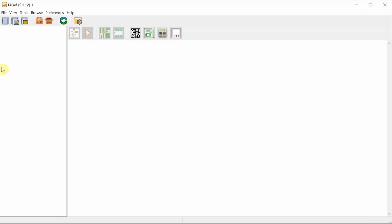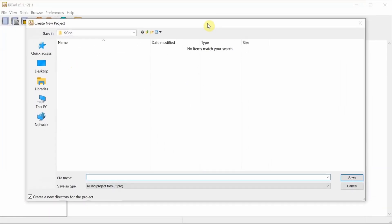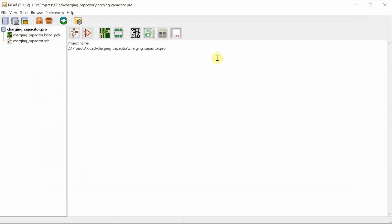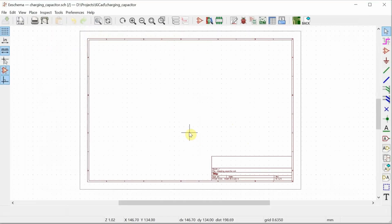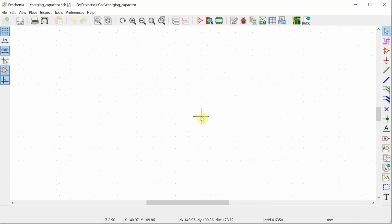So let's fire up KiCad, open a new project, and let's just call it charging capacitor because that's what we're doing. And then we open the schematic, I will zoom in a little bit.